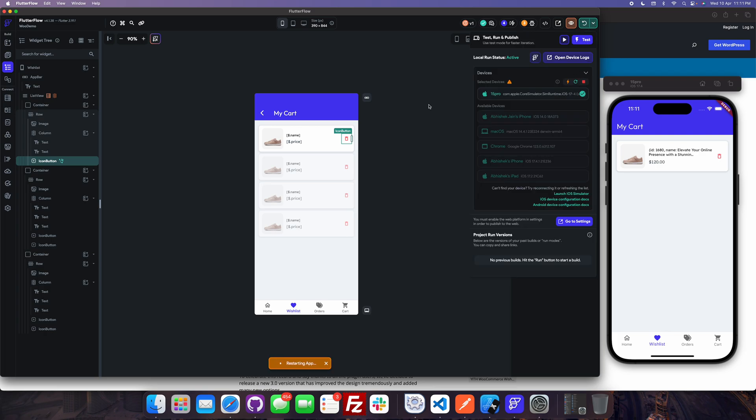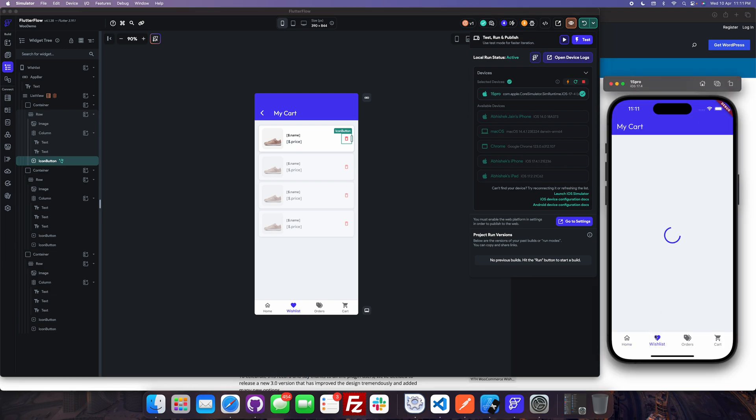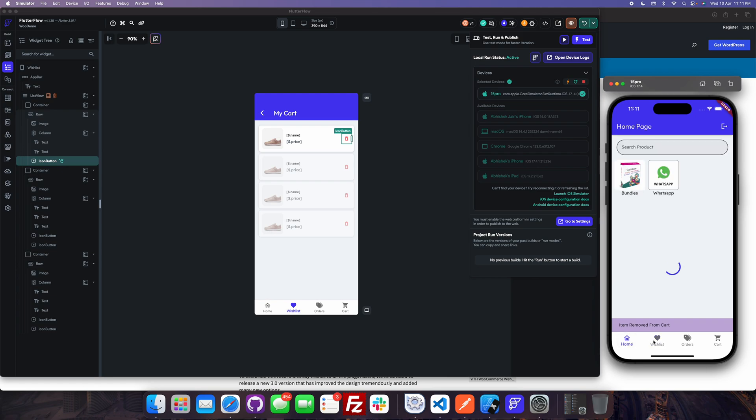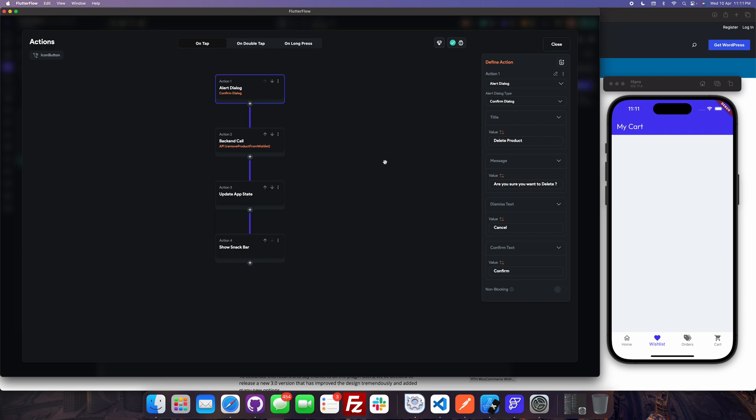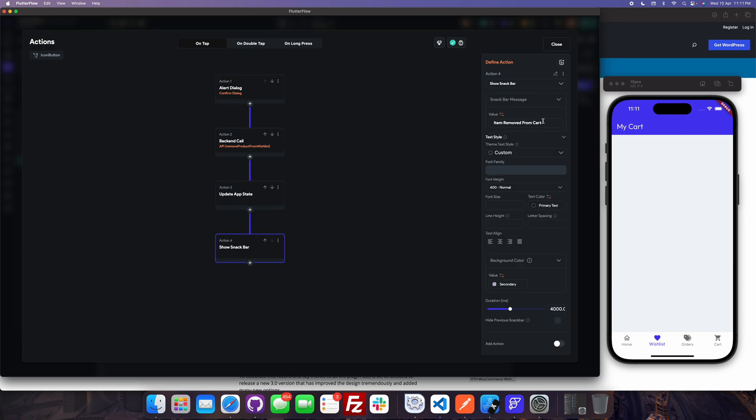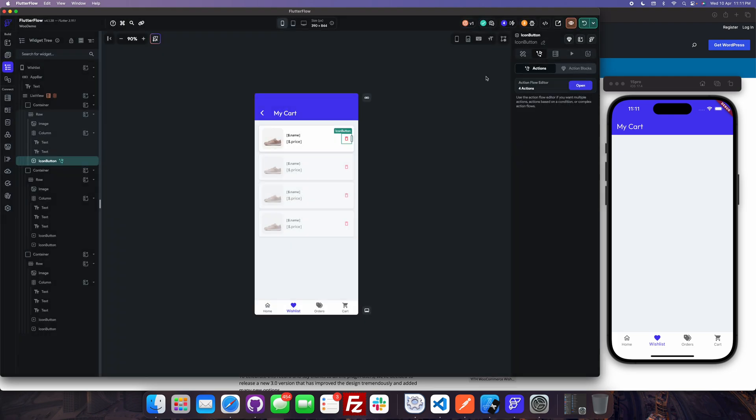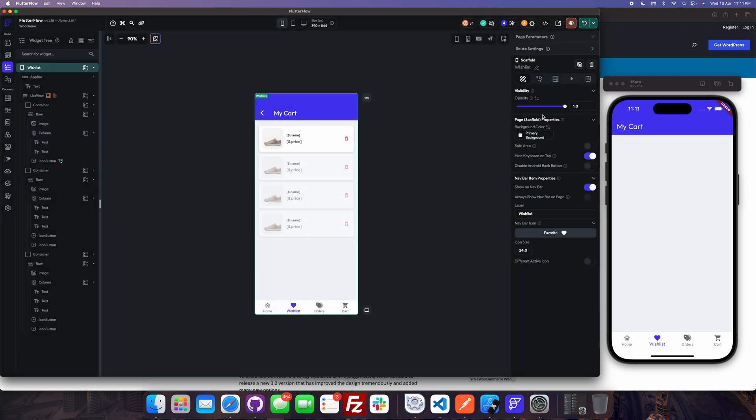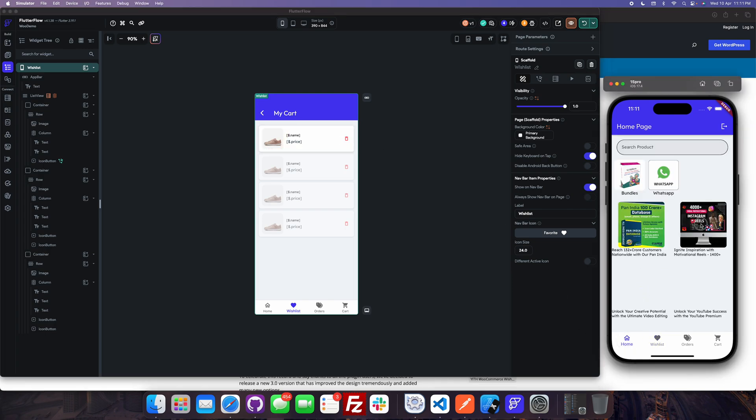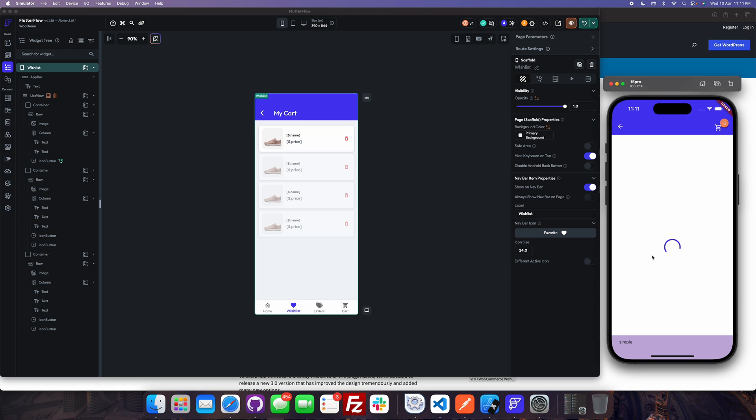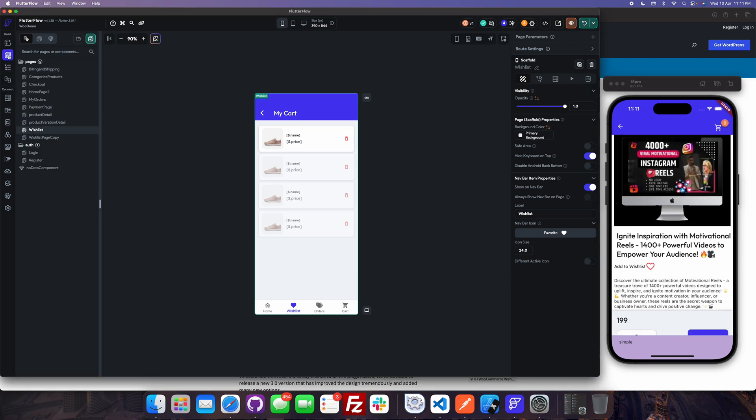Let's try to remove the item from the wishlist now. Item has been removed. Let me just change the message here as well. Remove from wishlist. Now, how to add the item to the wishlist? So here we will go in the product details.